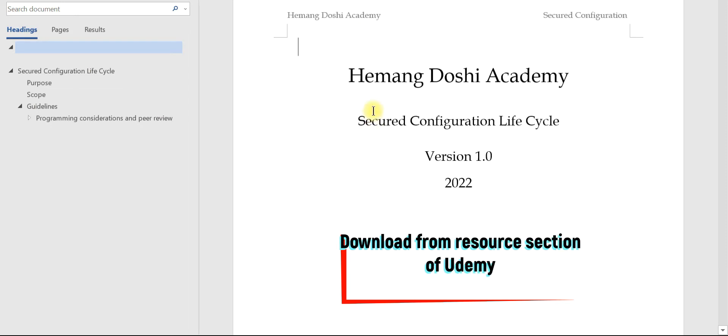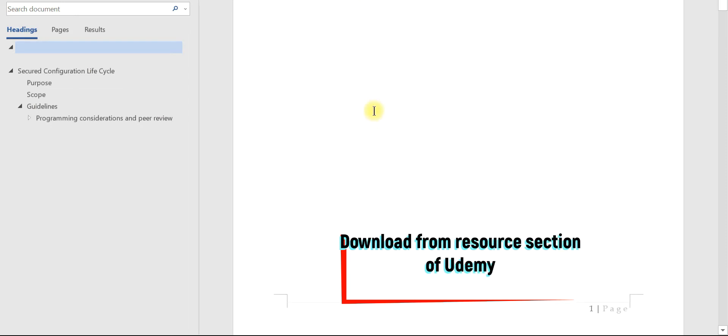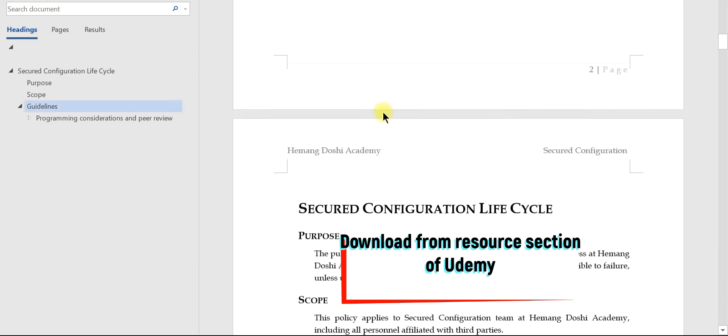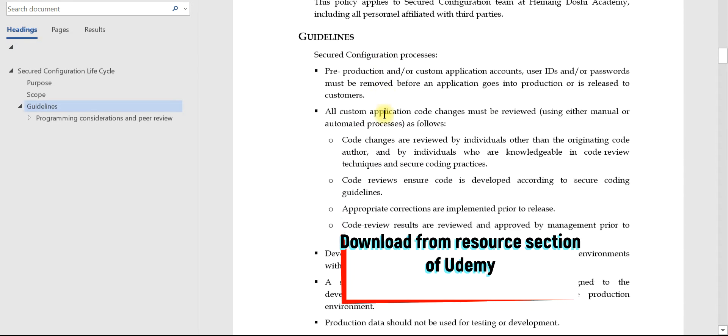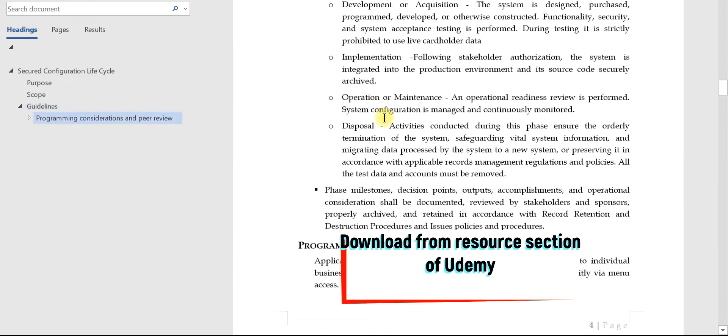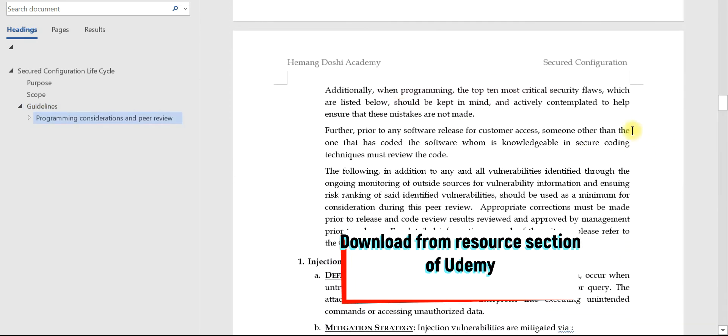This is basically a secured configuration lifecycle document wherein you will find the purpose of the document, the scope, the guidelines, and all other details.